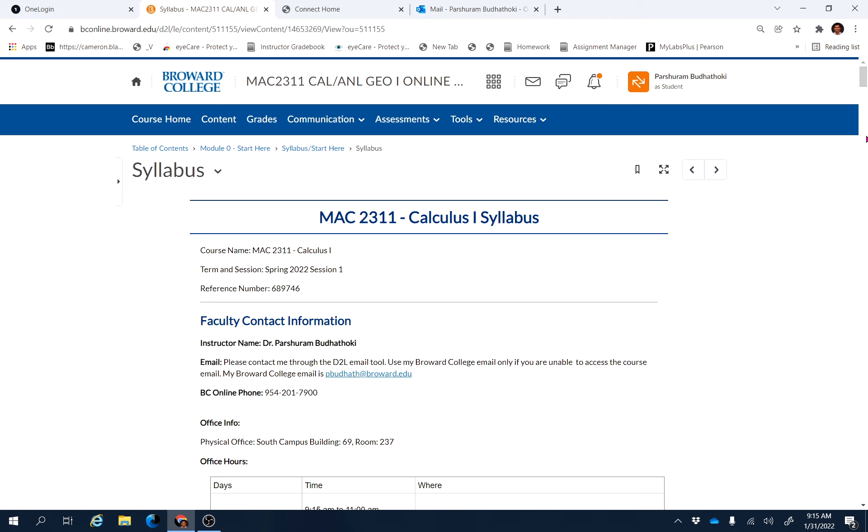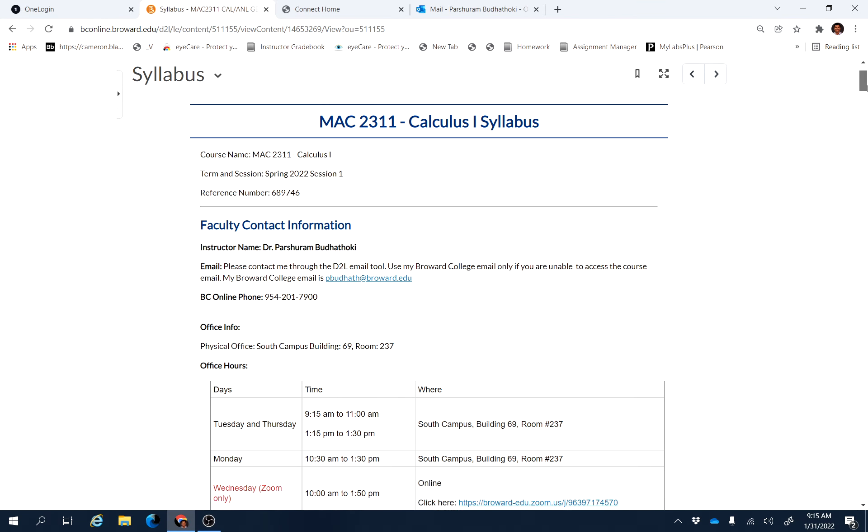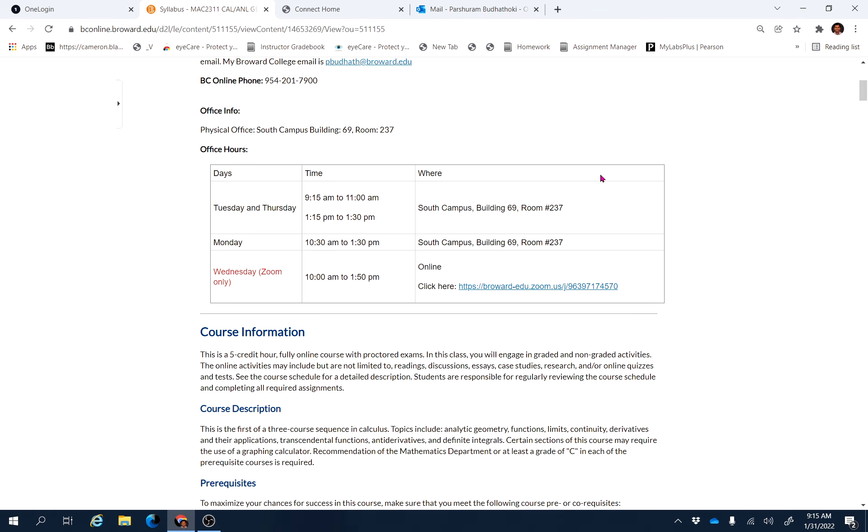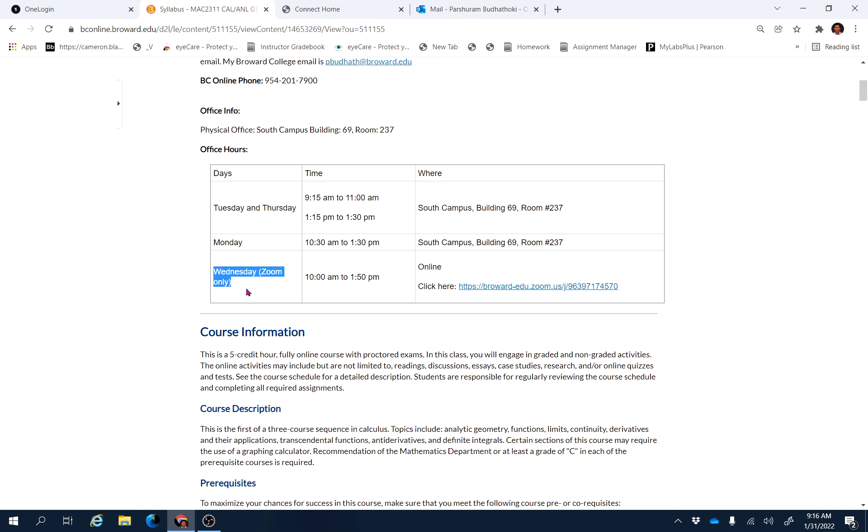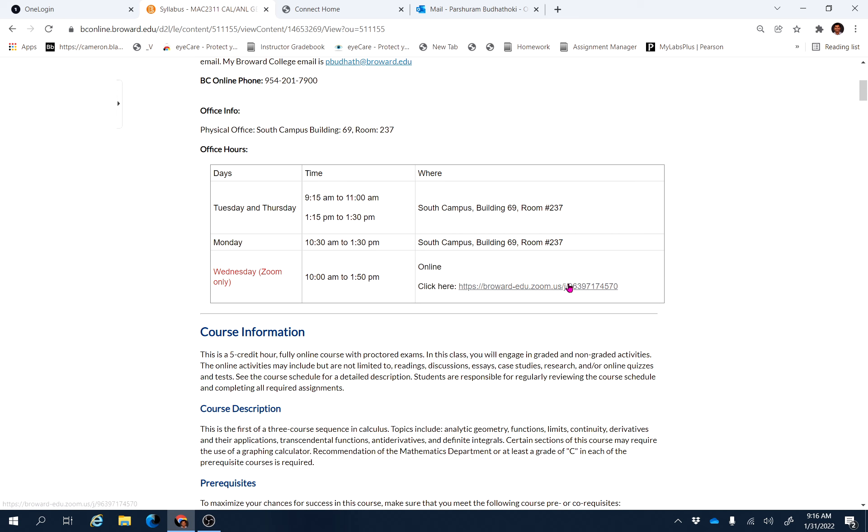Physical office, which is here, South Campus Building 69, Room 237, on Monday, Tuesday, and Thursday. And if you want to meet me virtually, then there is a virtual office hour on Wednesday from 10 AM to 1:50 PM. So use this link to connect with me during those hours on Wednesday.